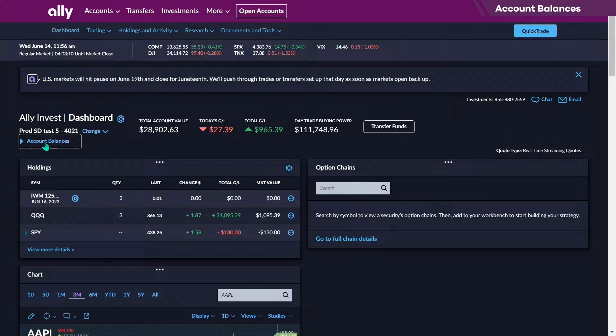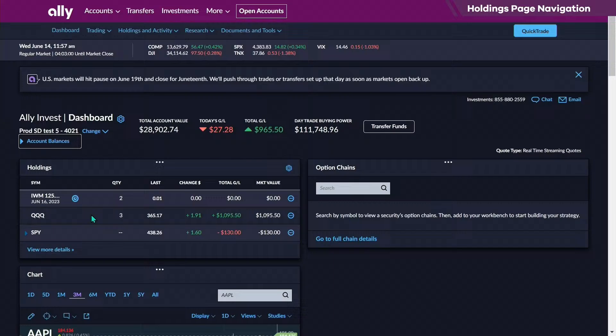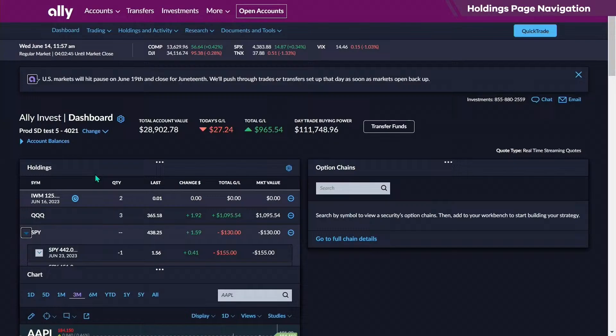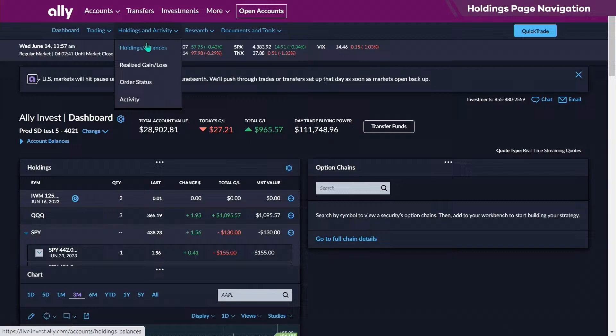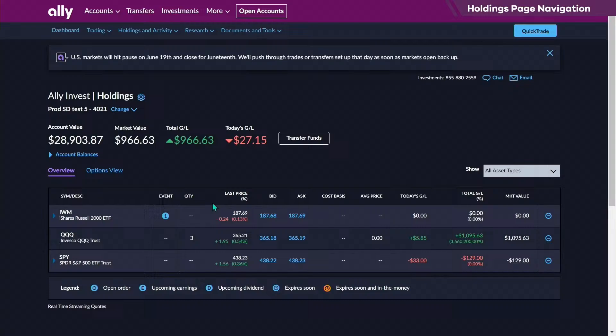How do we see what option positions we currently hold? Those are down below in holdings. You can see your holdings page here, and what you'll see is both the options and the stock. We've got the IWM, the QQQ, and the SPY. What you'll need to do is click next to the SPY here, which will give you both of your holdings. You can also expand your holdings further by going to Holdings and Balances.